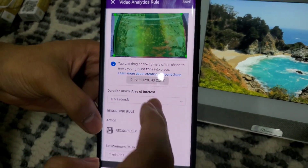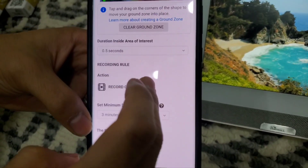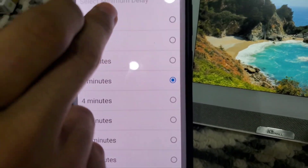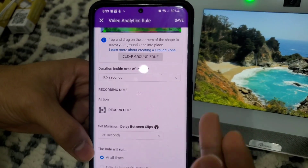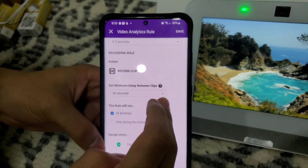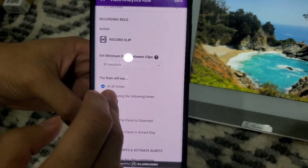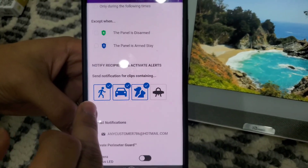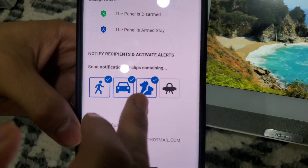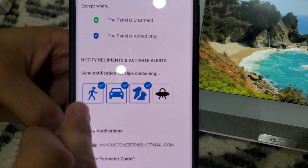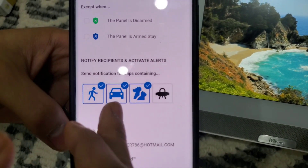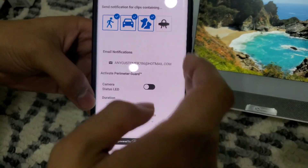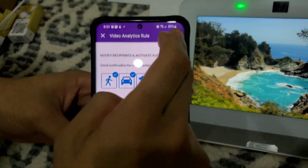There you go. Then scroll down and set the minimum delay between clips. You're going to want to set this to 30 seconds so you get more clips. This rule will run at all times. Make sure all three boxes are selected so it will detect motion from humans, from vehicles, and from animals. Go all the way down and save.